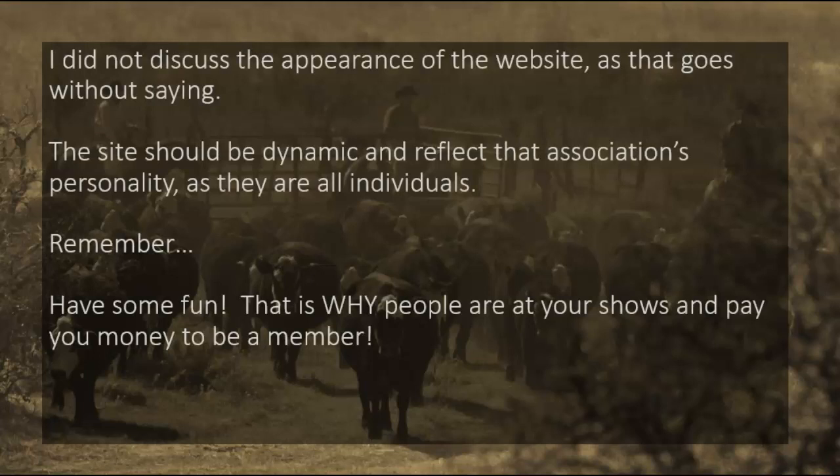I didn't really talk about the appearance of the website — this kind of goes without saying. But what I will say is the site should be dynamic and also reflect your association's personality. All associations have their own personality based on location of the country, the breed that's shown or the discipline, the people there — everyone is different. So you want to make sure that your association's website reflects that personality. And lastly, remember — have some fun. That's why people are at these shows and are paying you money to be a member. They want to have fun.